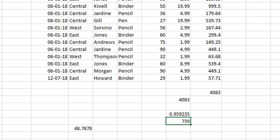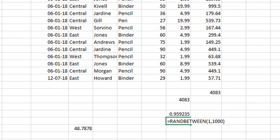This time not between 0 and 1, but this time between what we have specified, between 1 and 1000. If you see on the formula bar over here, we have specified between 1 and 1000. So every time I refresh this formula, I will get a new random number between the number which I have specified here, between 1 and 1000.